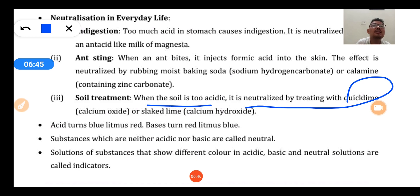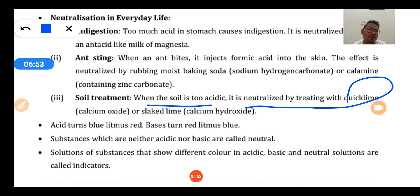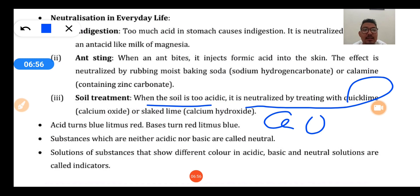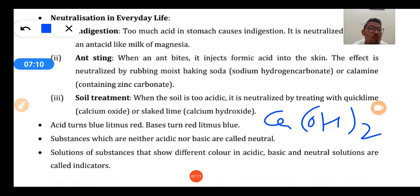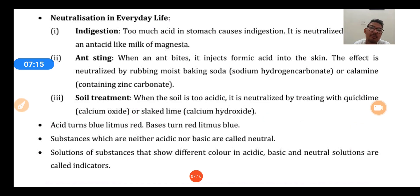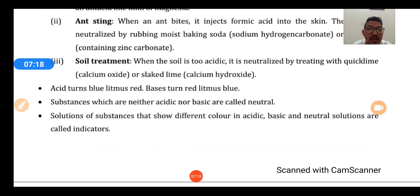When soil is too basic, it is neutralized by adding organic acid. Quick lime has the formula CaO (calcium oxide), also called 'chune ka pathar'. Slaked lime has the formula Ca(OH)2 (calcium hydroxide), also called 'chune ka paani'. These are examples of neutralization reactions in daily life.